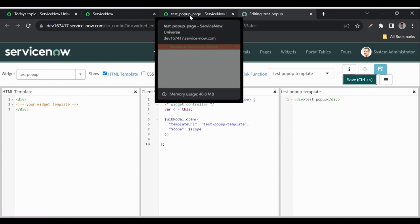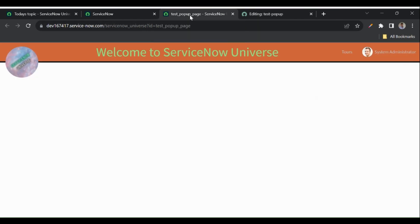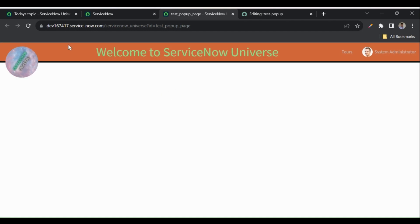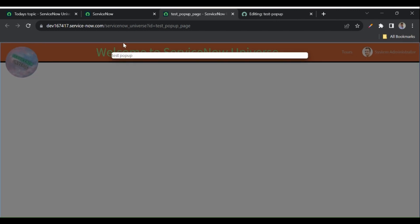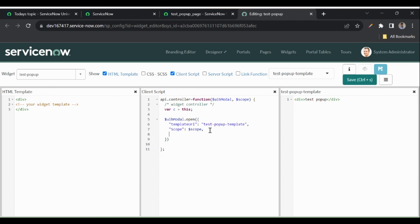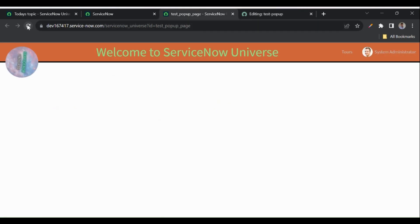Let's save this and refresh the page to see what happens. The pop-up is visible! Now if I click somewhere outside the pop-up it gets closed automatically. If you don't want that behavior, you can add backdrop: 'static'. Let me refresh again.